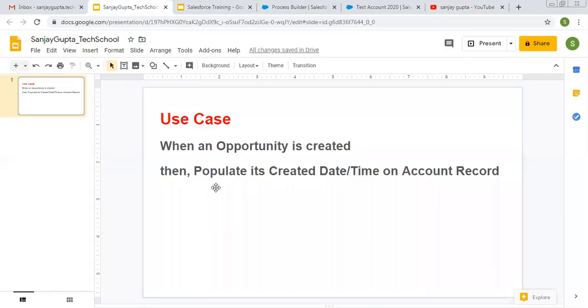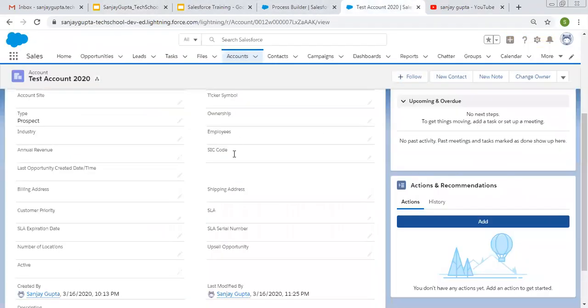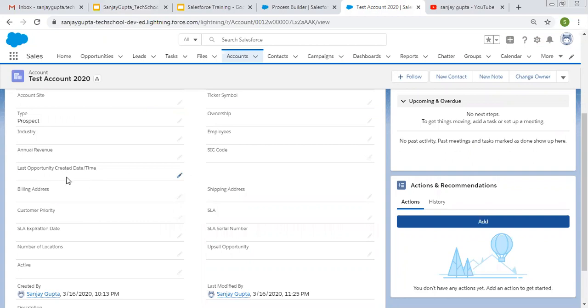So as per this use case, I created one custom field on account. That is last opportunity created date and time. On account, we can have multiple opportunities. So we need to identify which opportunity is created last and we need to populate its date and time so that we can identify the last opportunity creation date and time.